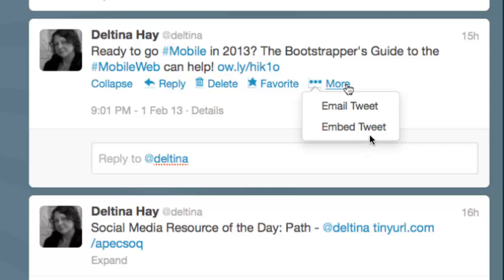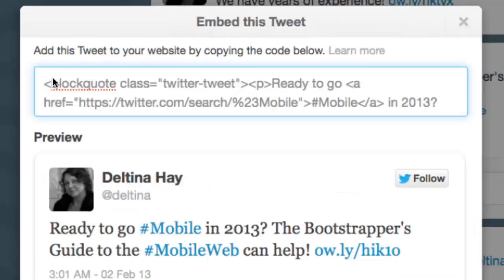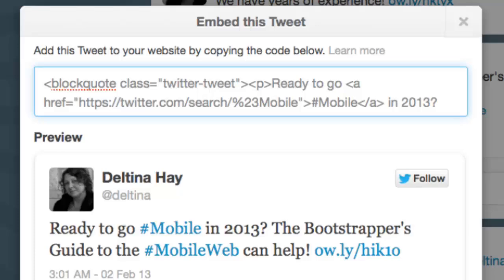When you click Email Tweet, you're able to put in some email addresses and email it directly to somebody. Or if you click Embed Tweet, you can copy the code and place it in a website or a blog. You're going to get a preview of what it's going to look like when you embed this code — you copy the code and go over to your website and place it in the HTML or in the body of a blog post. We'll talk about this more at length in a later lecture.